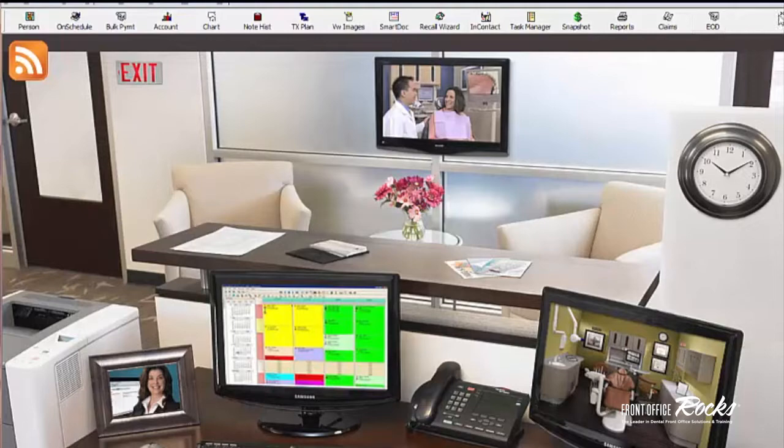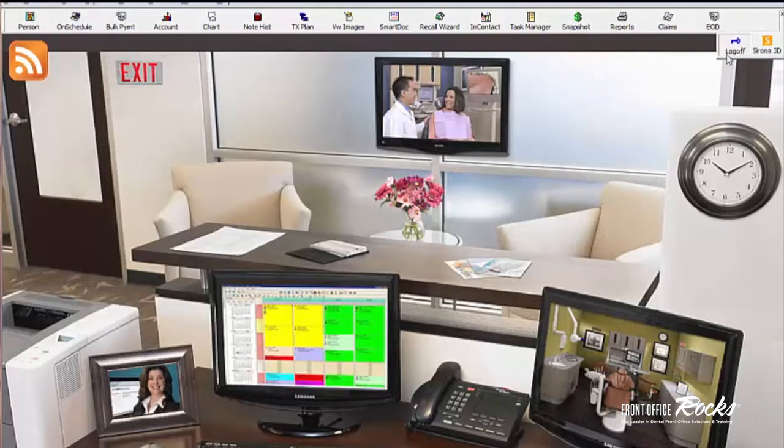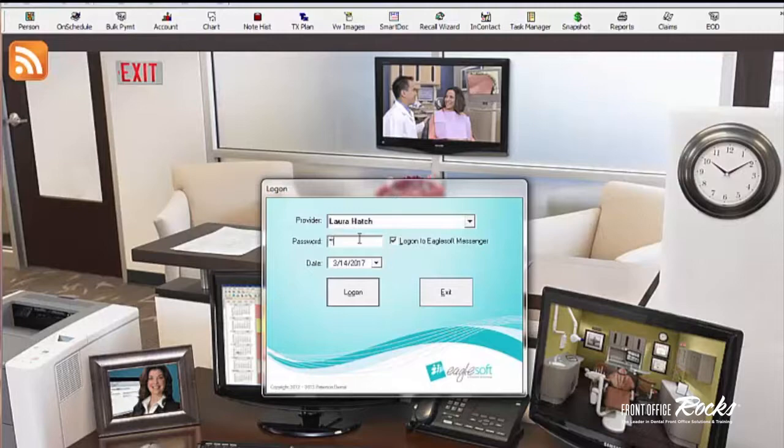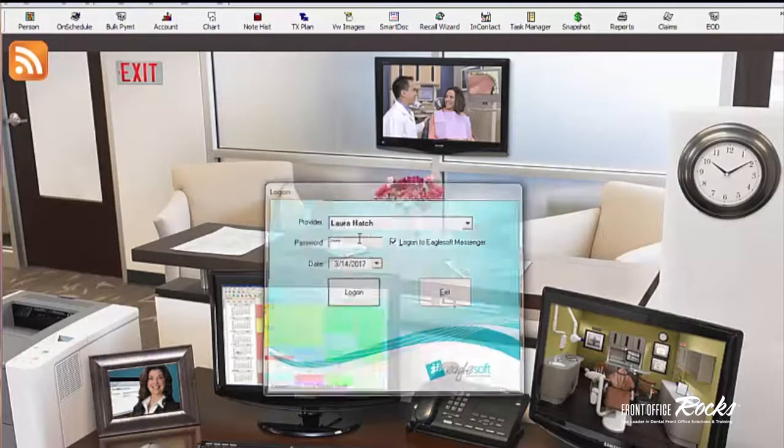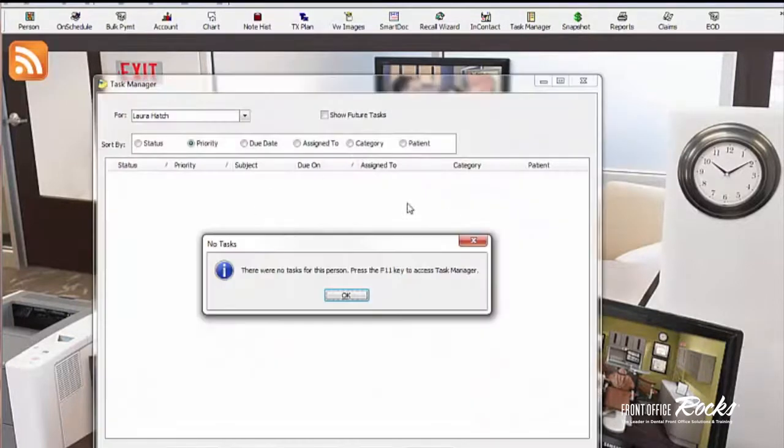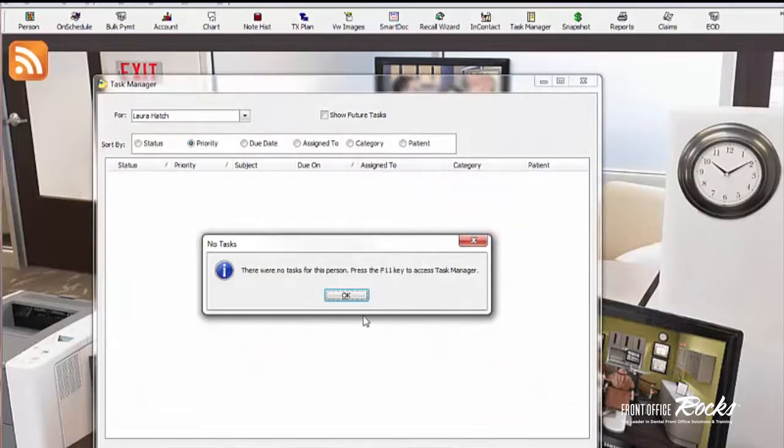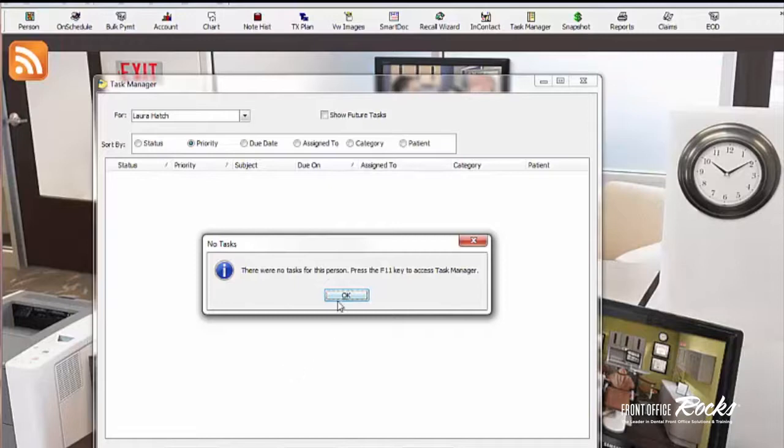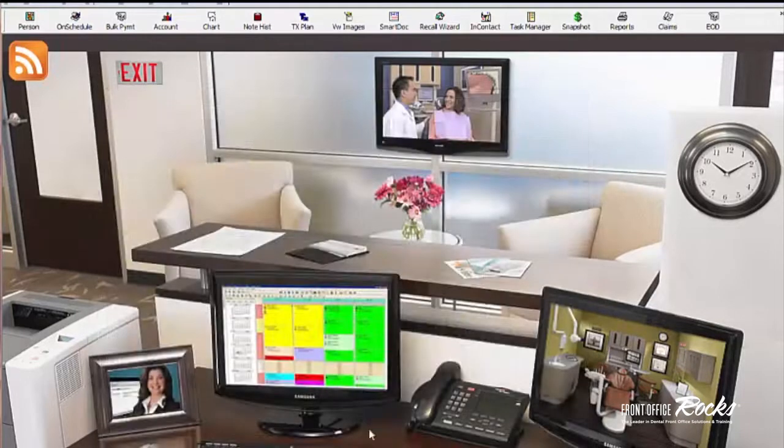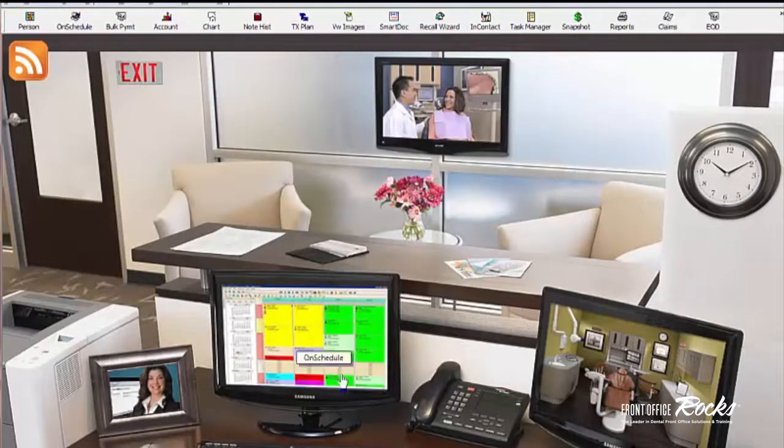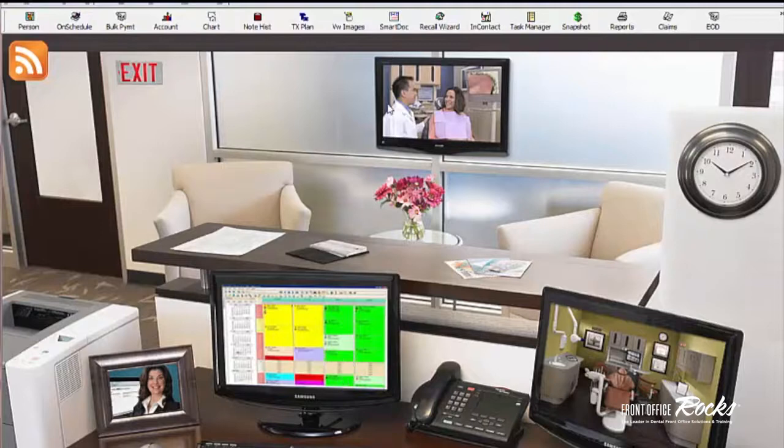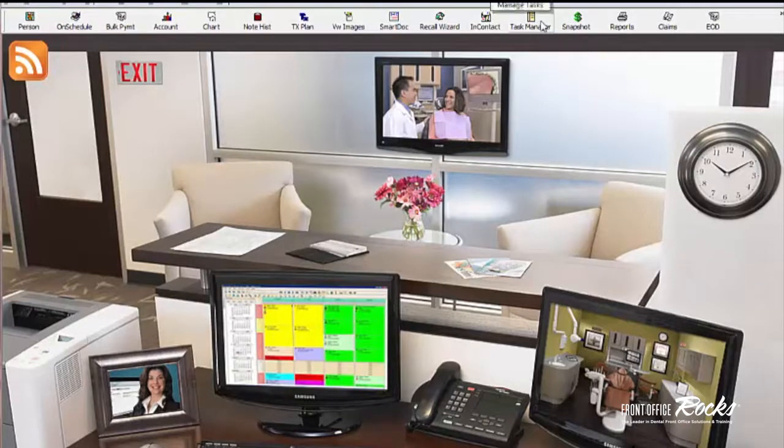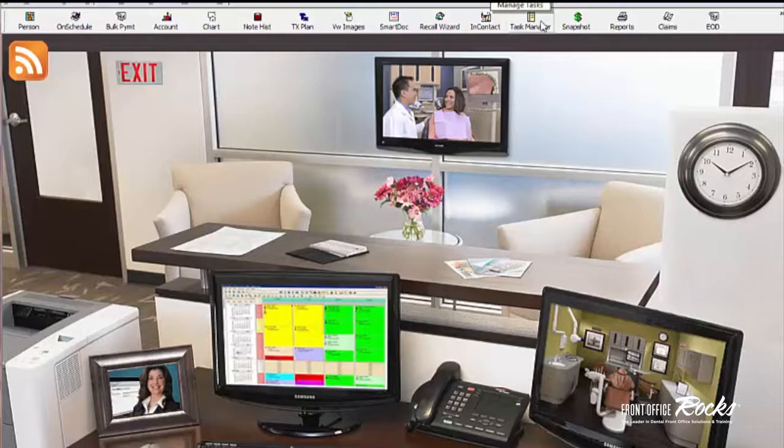The great thing about Task Manager is that when I log in, anytime I log in, Task Manager is going to come up right away. So there's a couple ways that you can handle this. I have no tasks scheduled currently, but let's say I had a list of tasks scheduled for today. You can just leave the tasks open and then handle the tasks and either move them forward or complete them, or you can print the report out so that you have the report for you to check off throughout the day. You still need to update the tasks in EagleSoft though.